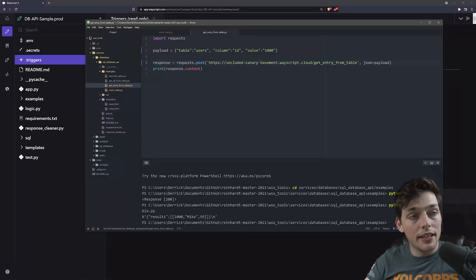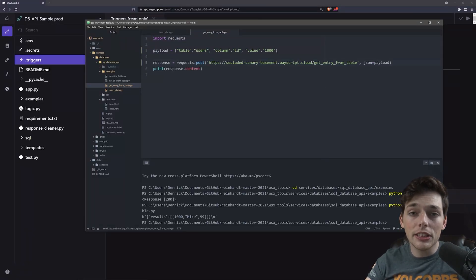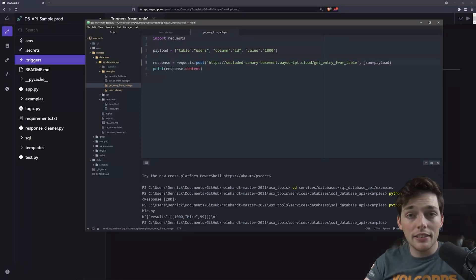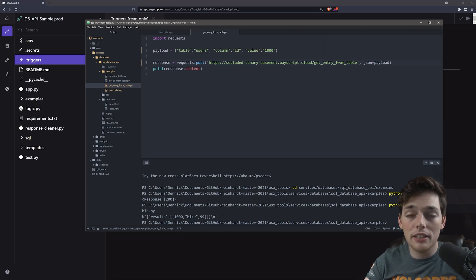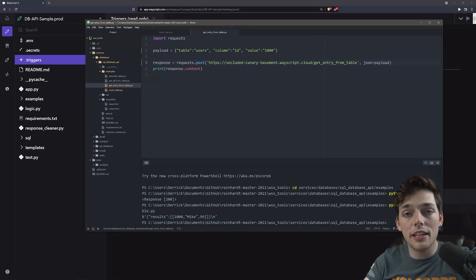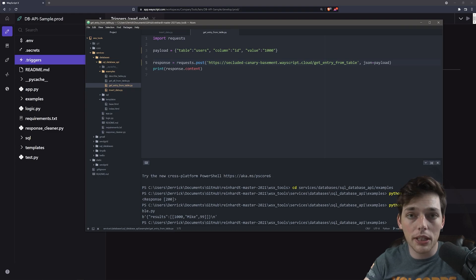So it's that easy to interact with the database, add entries and get information back out of it. And this is the service I want to show you how to create in this video. Let's jump on over to how we can get this set up inside of WayScript.